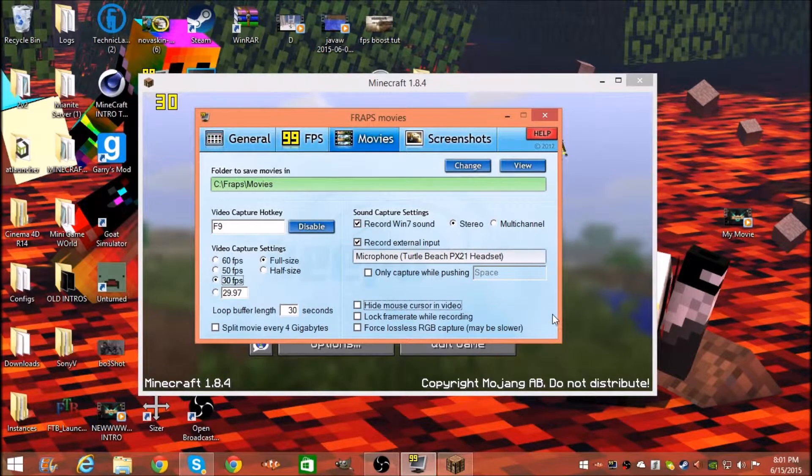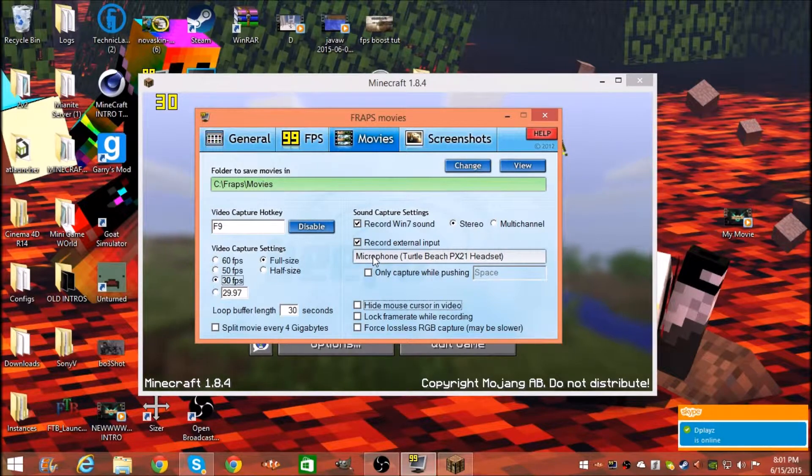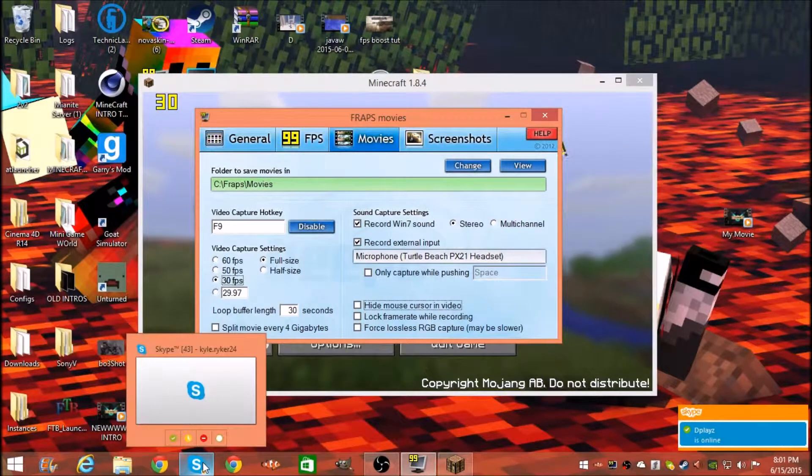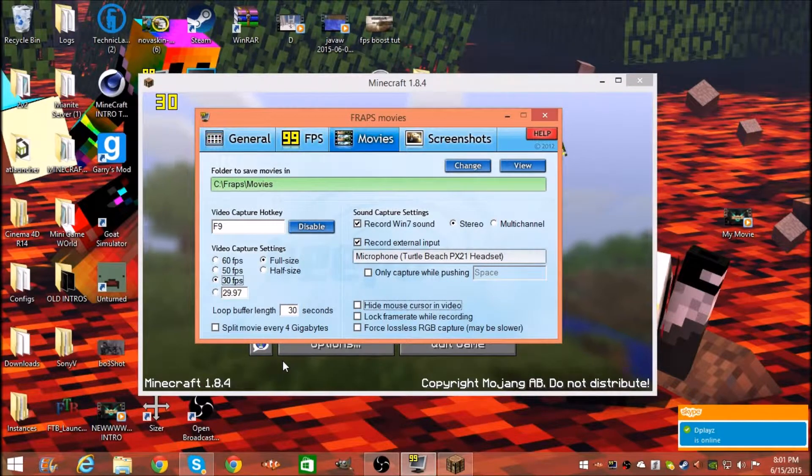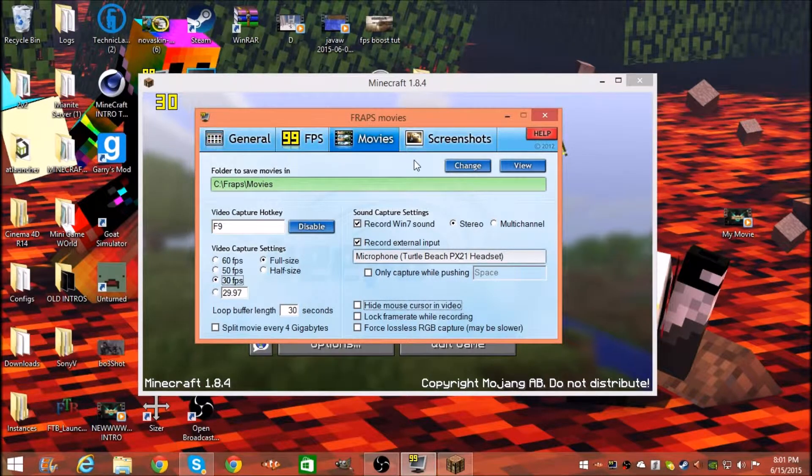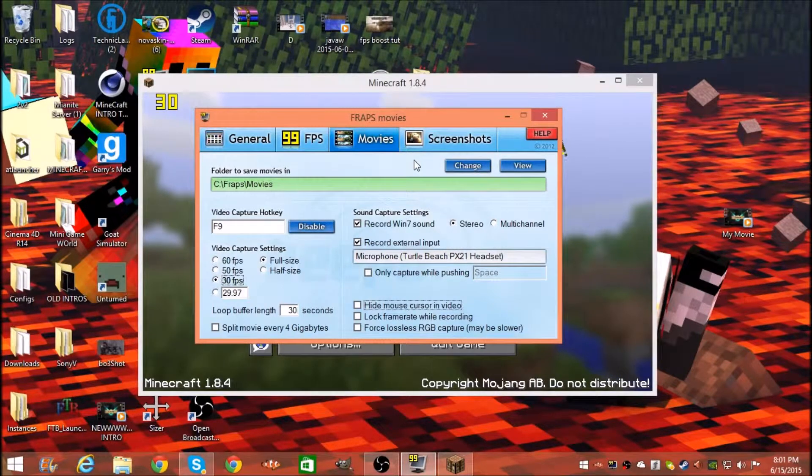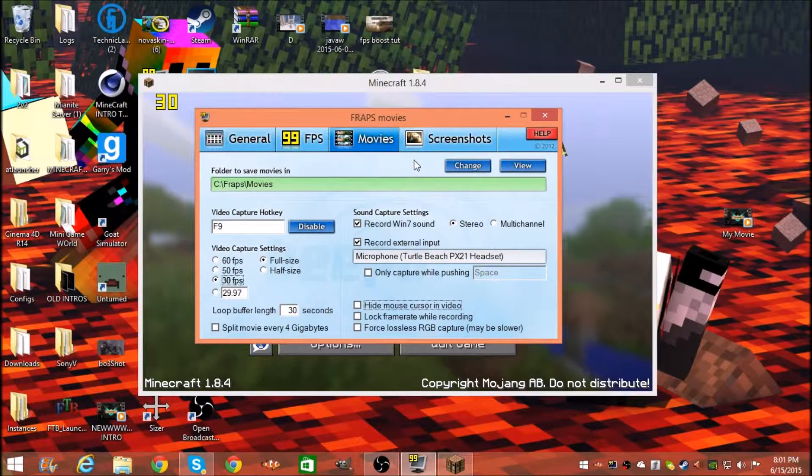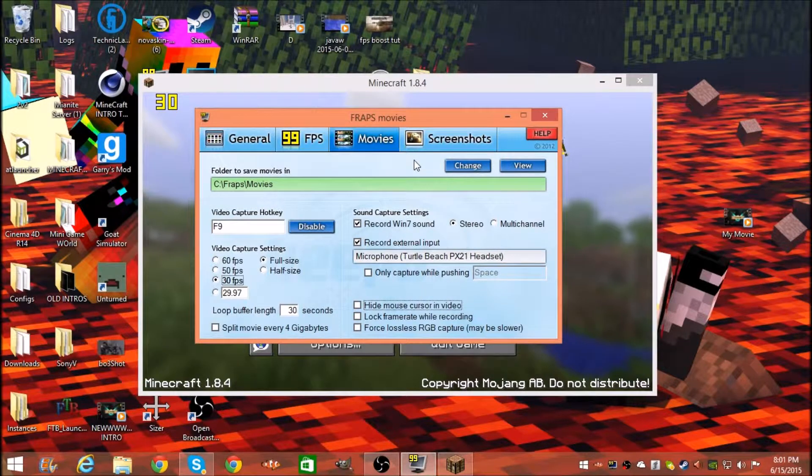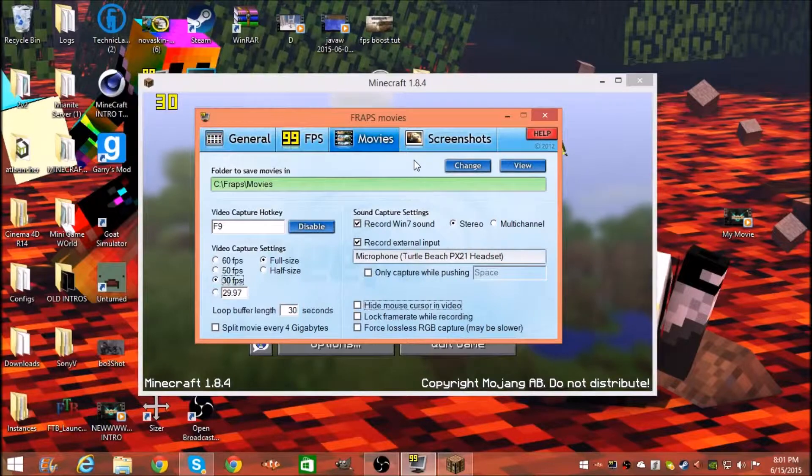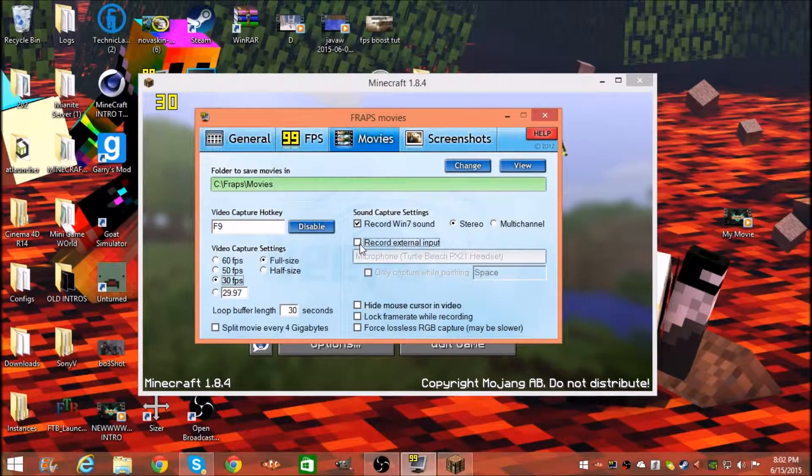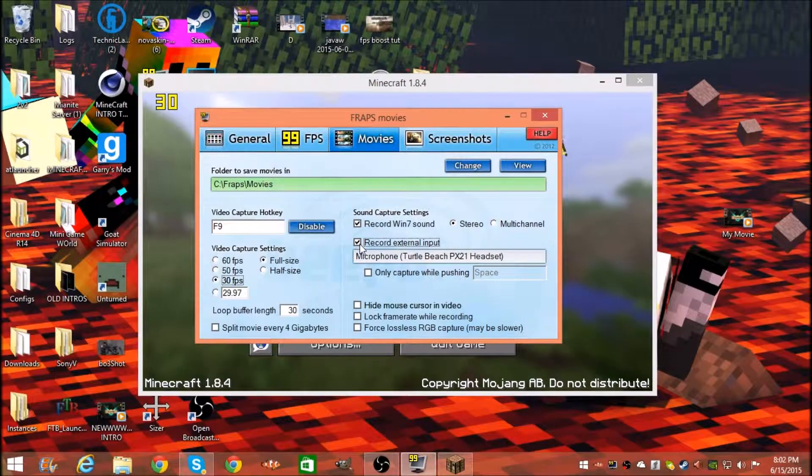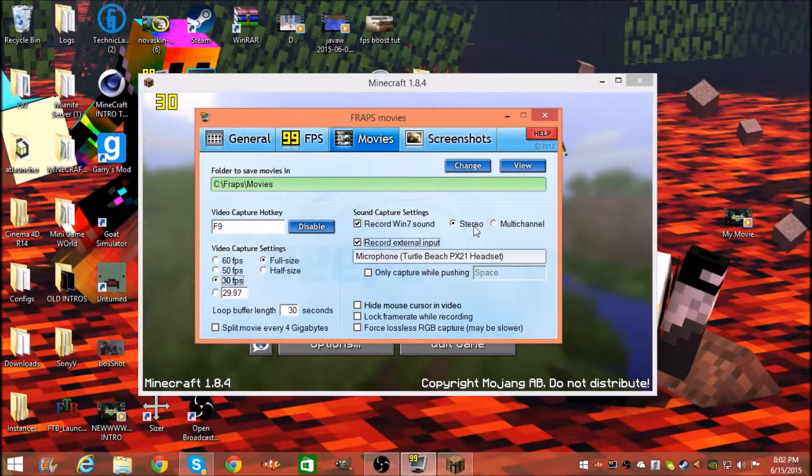This is the part right here where it kind of gets important. You need this check right here and you need this check, and make sure it's on stereo, and then your microphone.